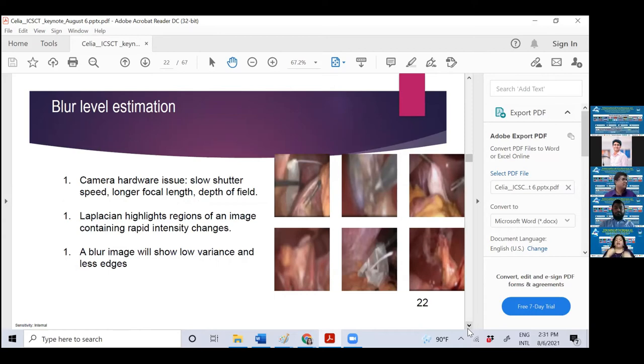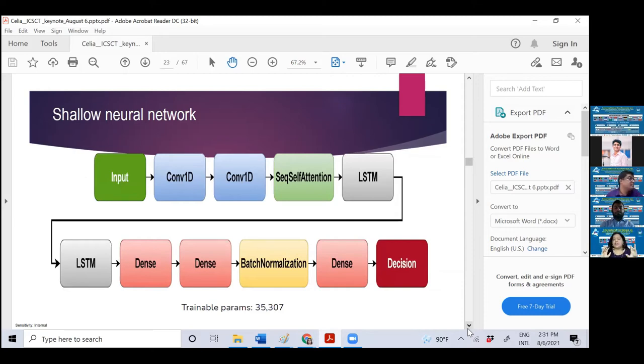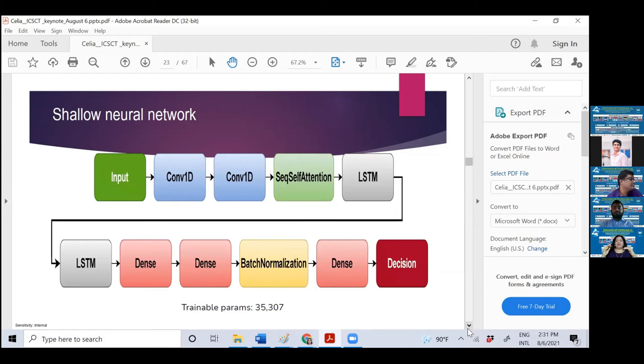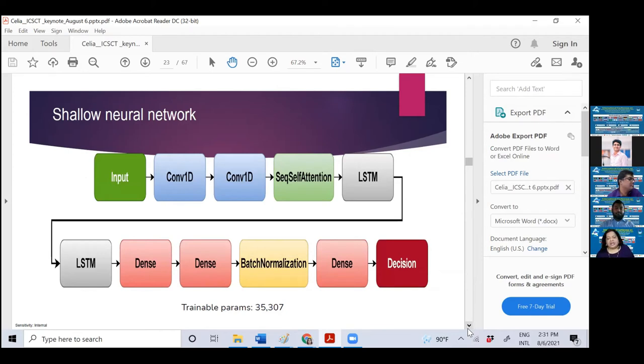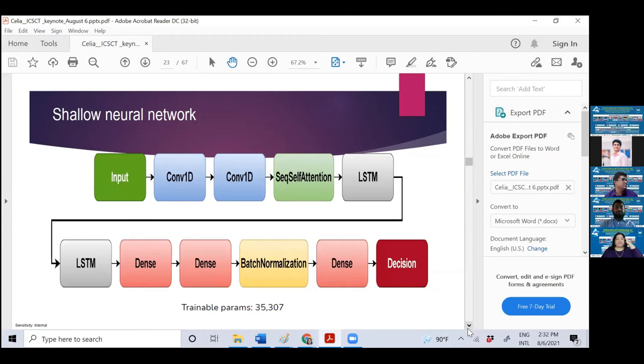Then blur level estimation, meaning the image is blurred. It depends on camera hardware issues, there may be short shutter, speed problem, long focal length, and depth of field. A blur image will show low variance and less edges. These are observations that will help you detect them. This is the shallow network my students have designed. They did permutation combinations of different networks and found that for different levels of noise and removal, these blocks are really optimum.